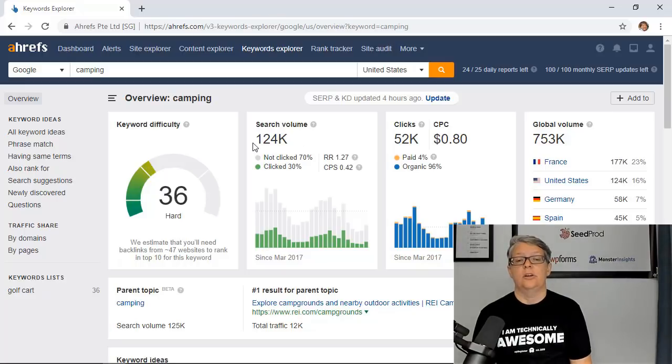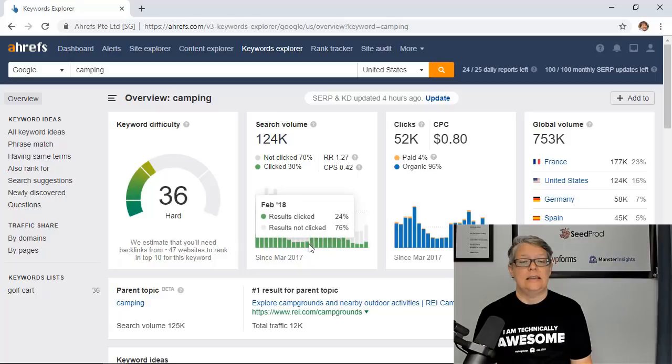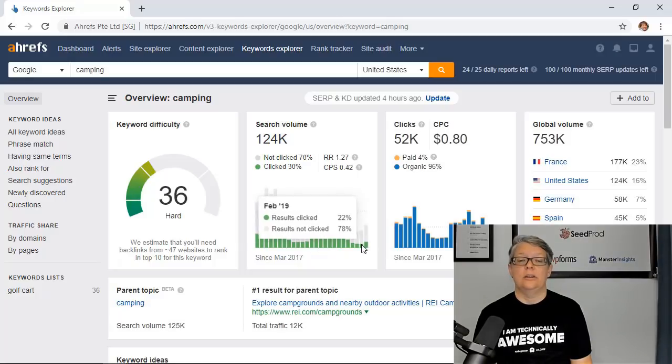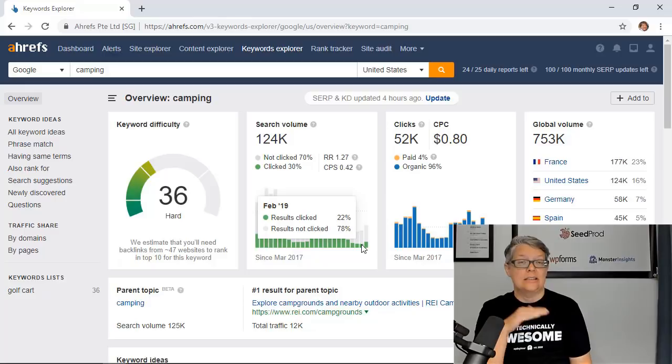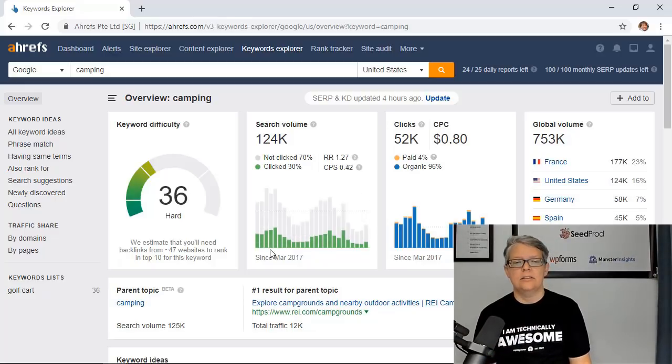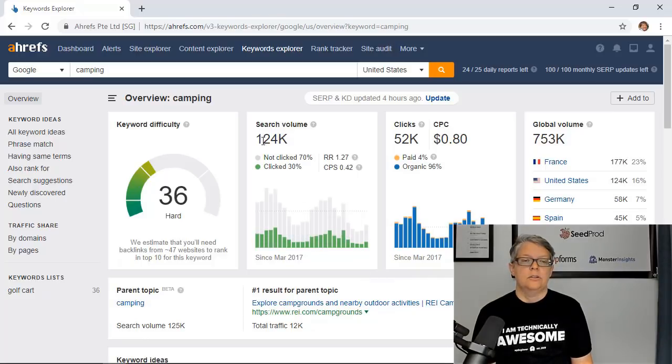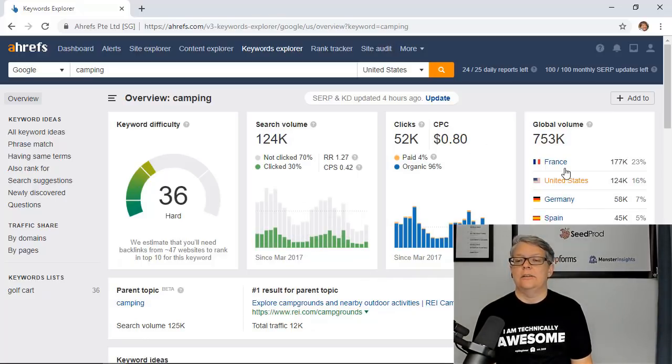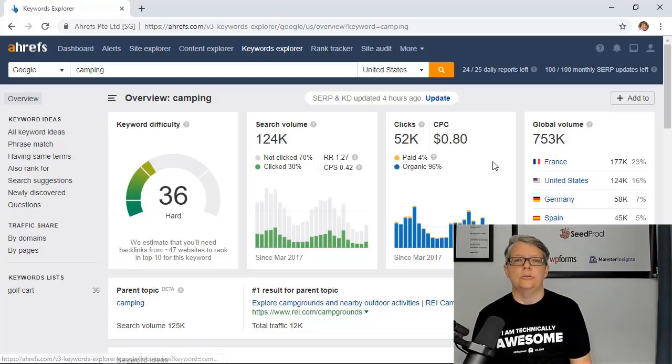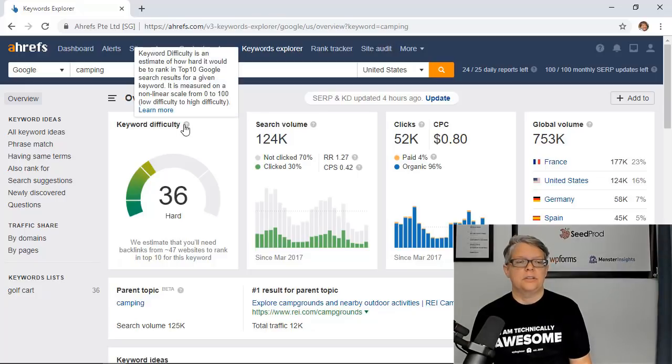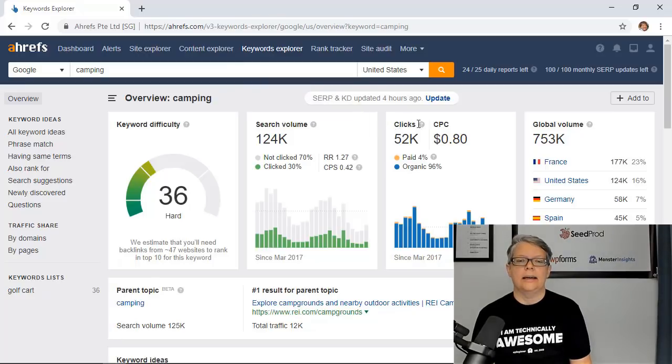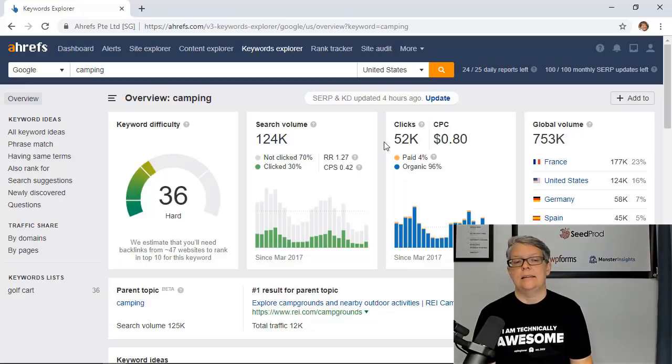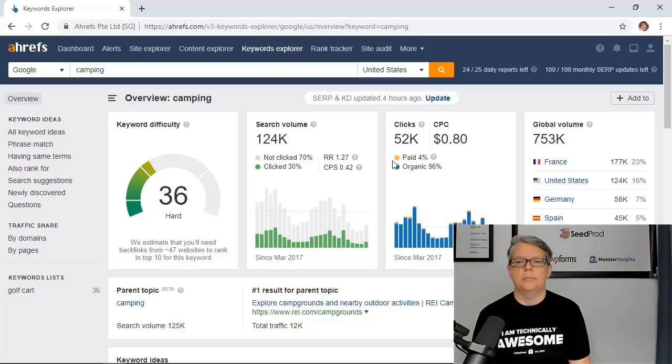You also have the search volume, the estimated monthly search volume here, and then you can see that there's a graph to tell you if it's a seasonal keyword which you can see that there is a bit of seasonality to camping. This is the search volume for US and if you're in a different country you can click on the search volume for your country. Another great thing about Ahrefs is if you're not sure about anything just hover over these little question marks and you'll get a little pop-up telling you exactly what you're looking at. And then this is the estimated clicks that the first position on Google will receive a month if they're at the top.